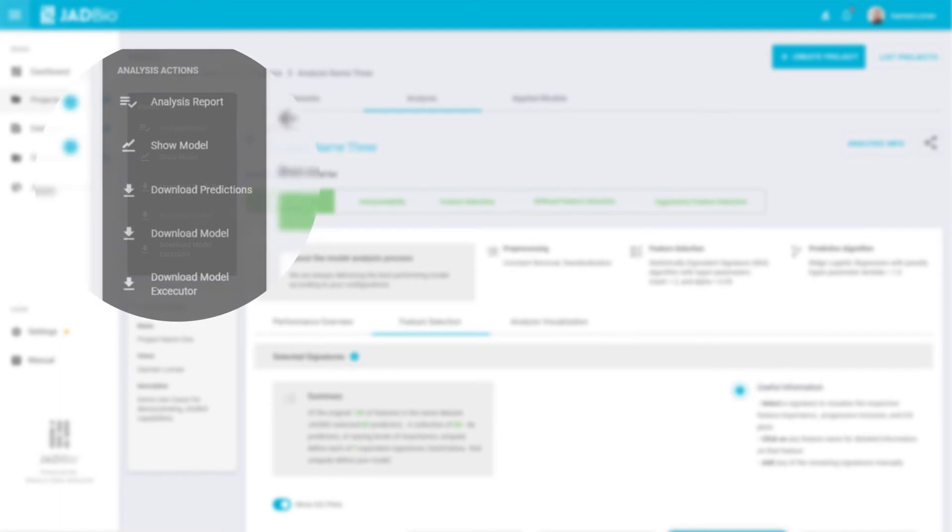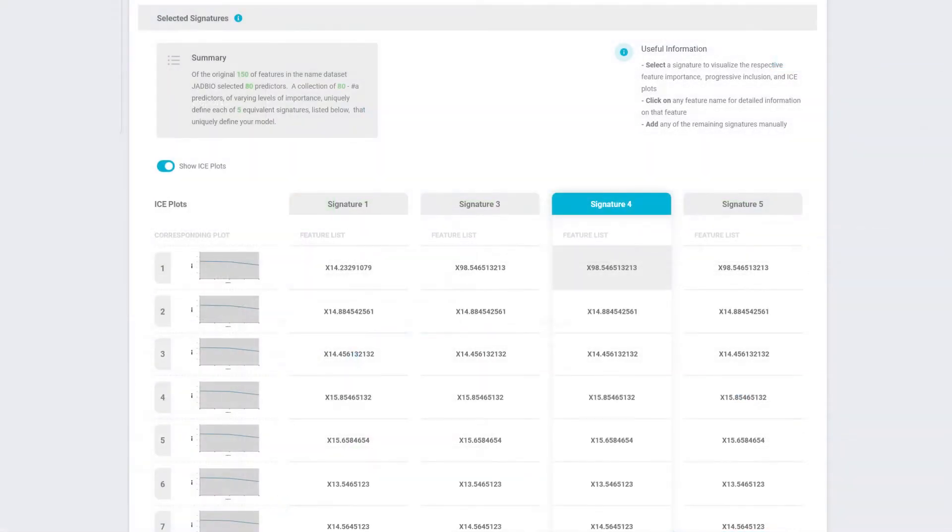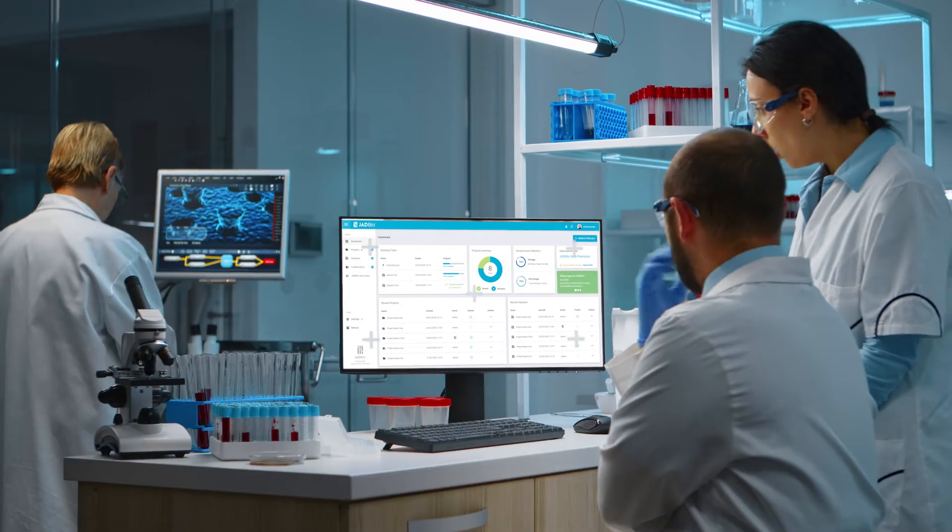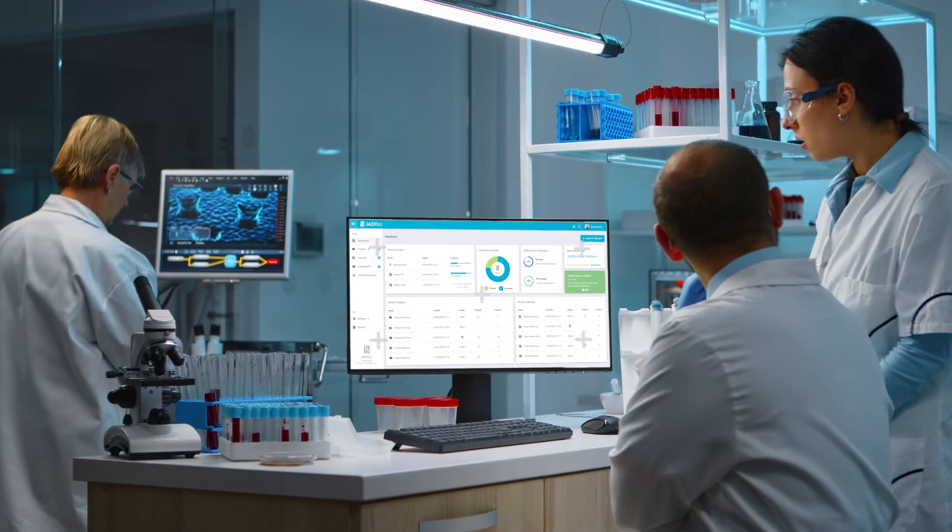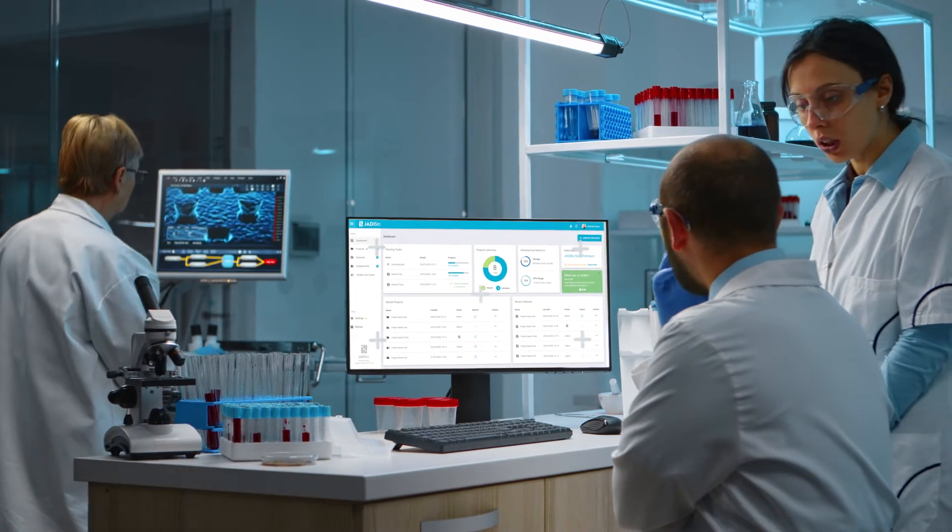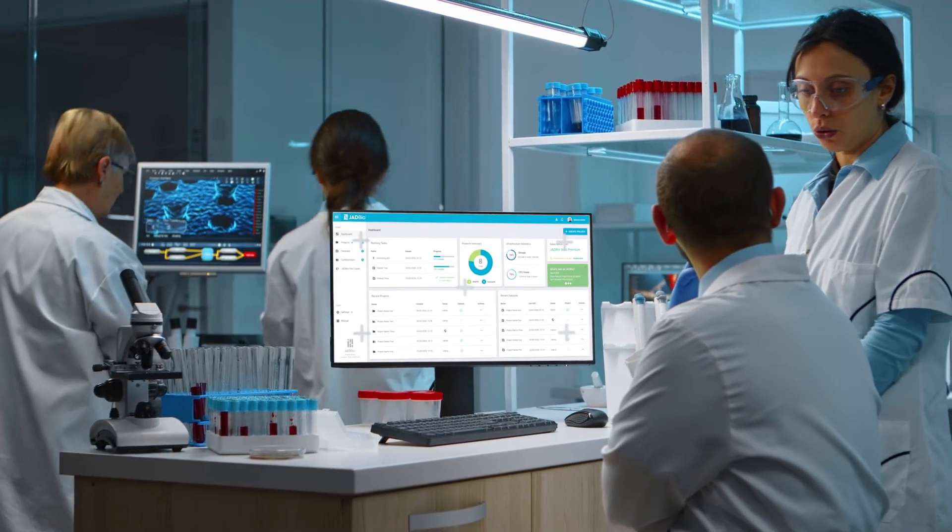You just add data. You drag and drop your Excel file with the data, and in a few minutes later you have a predictive model, a model that often surpasses the ones created by human experts. JADBio is specifically designed for life science data and life scientists.